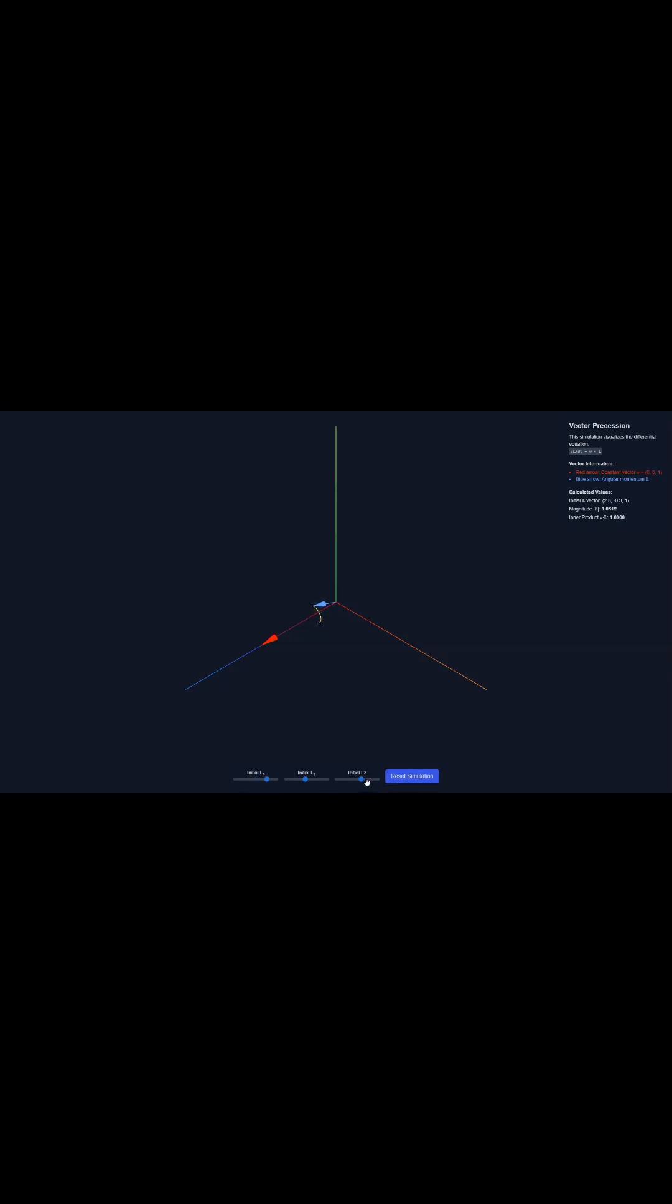What this really means physically is that the angle between that external field and the spin vector never changes.